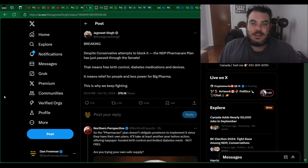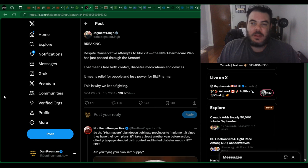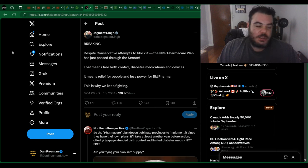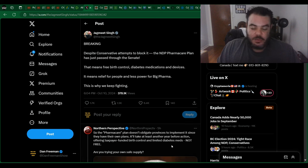Let me know what you think of Jagmeet Singh. Are you a fan? I have a feeling a lot of you aren't. But I always enjoy engaging with you guys, so definitely let me know what you think.